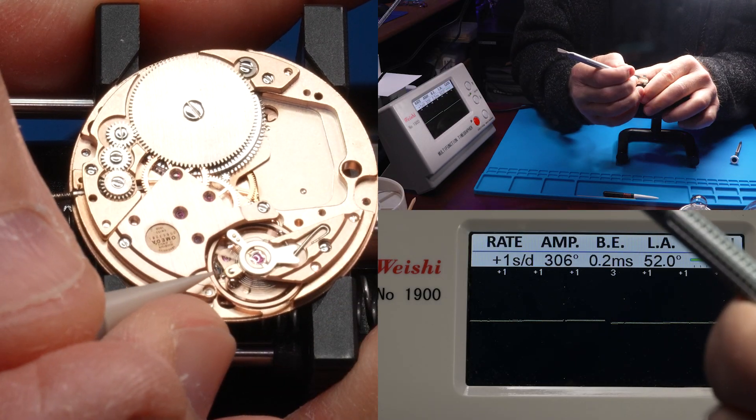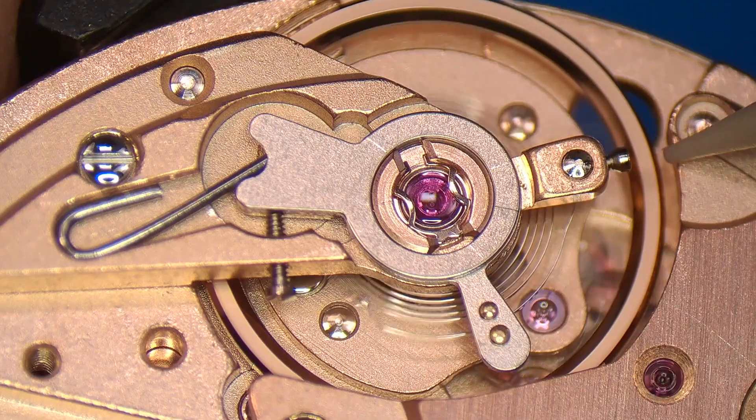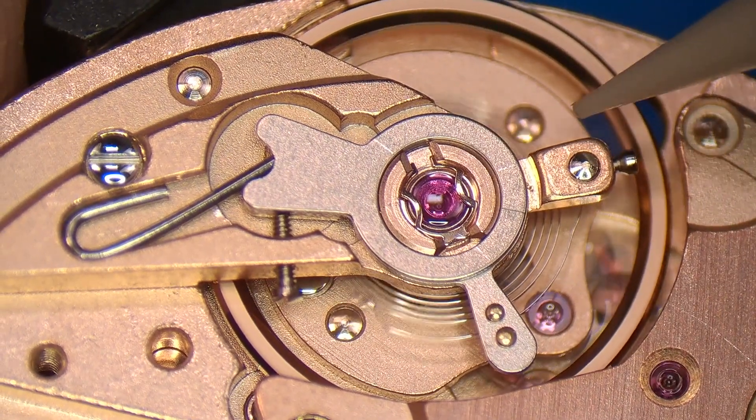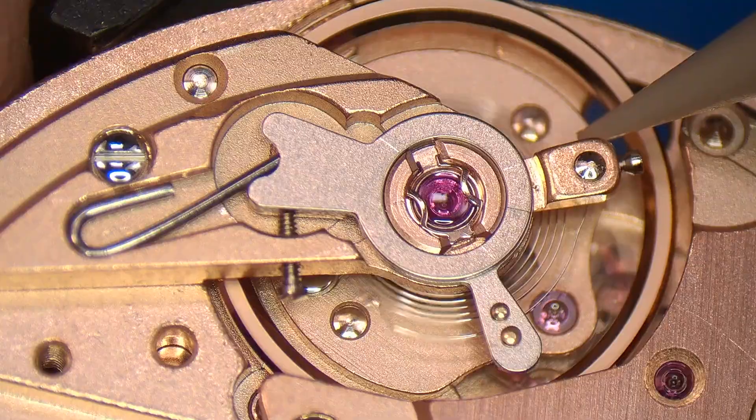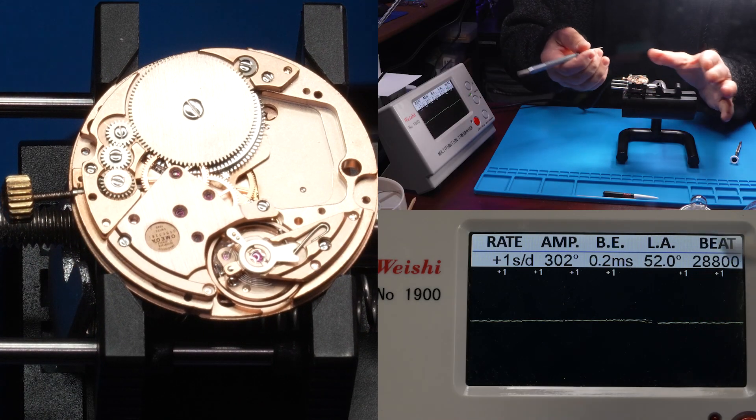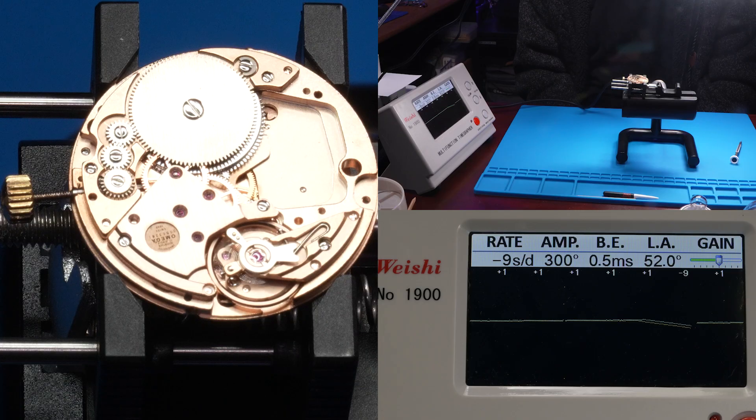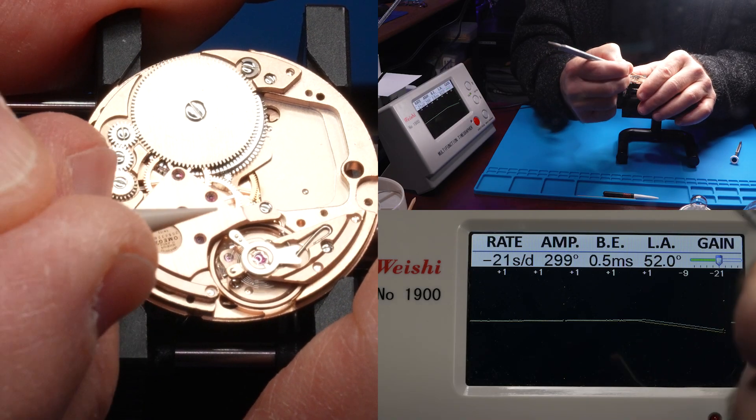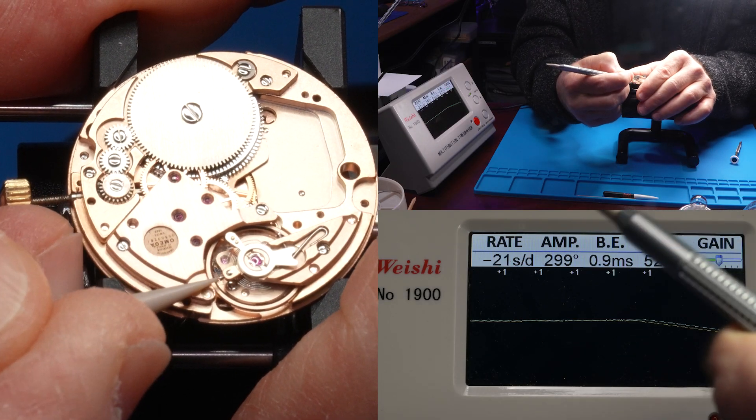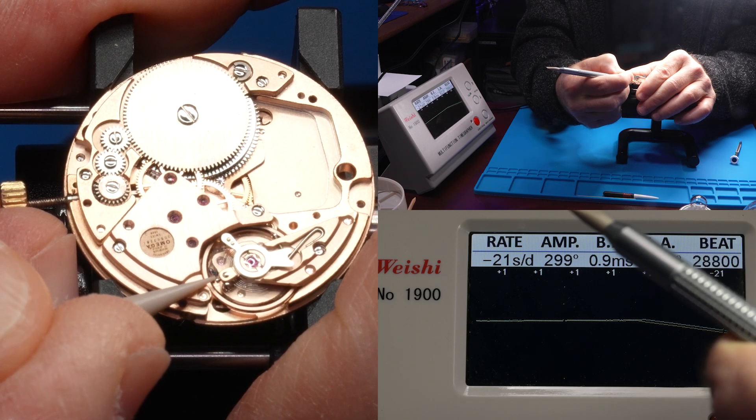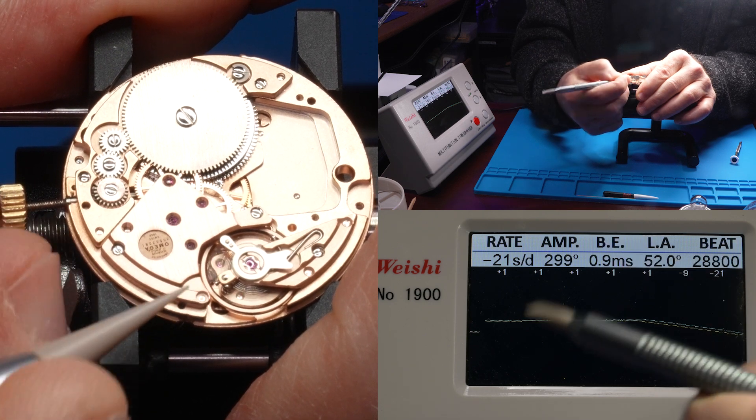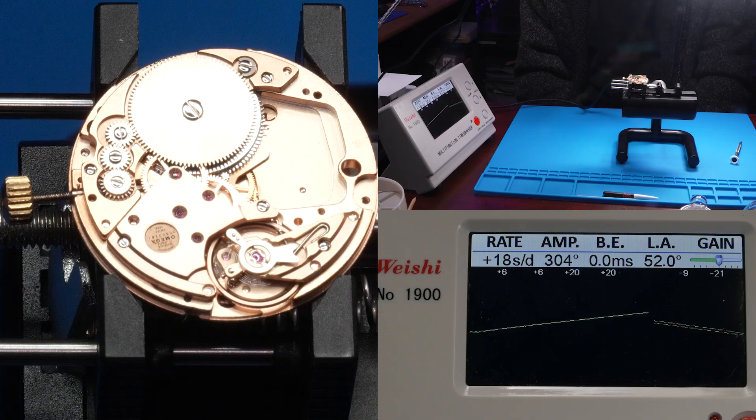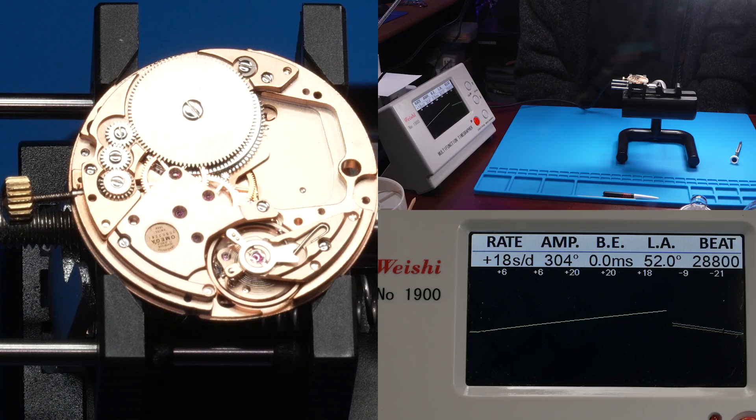Now let's see if we can drop that beat error. It's going to sort of make a point of reference here. Where my stick is is where it's pointing. Let's see how hard this is to nudge. Oh, that moves very easily. Well, we were at 0.2. Now we're at 0.5. Not the direction we wanted to go, but it's okay. We're settling in now at no beat error, which is fantastic.